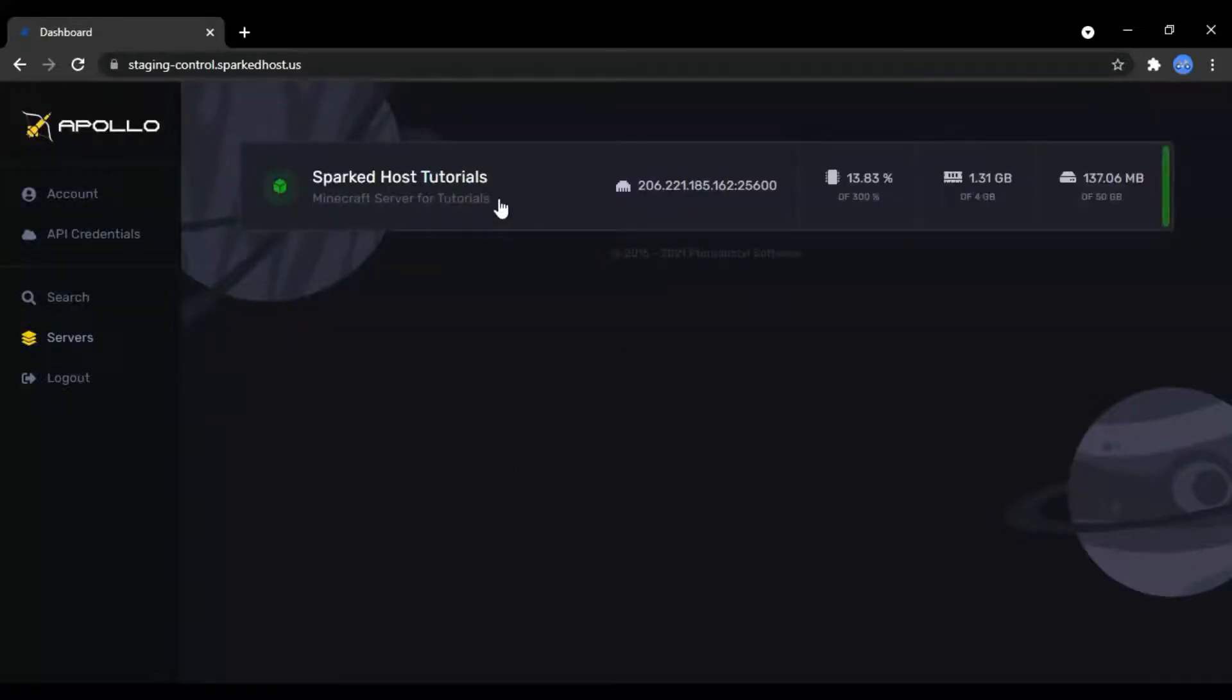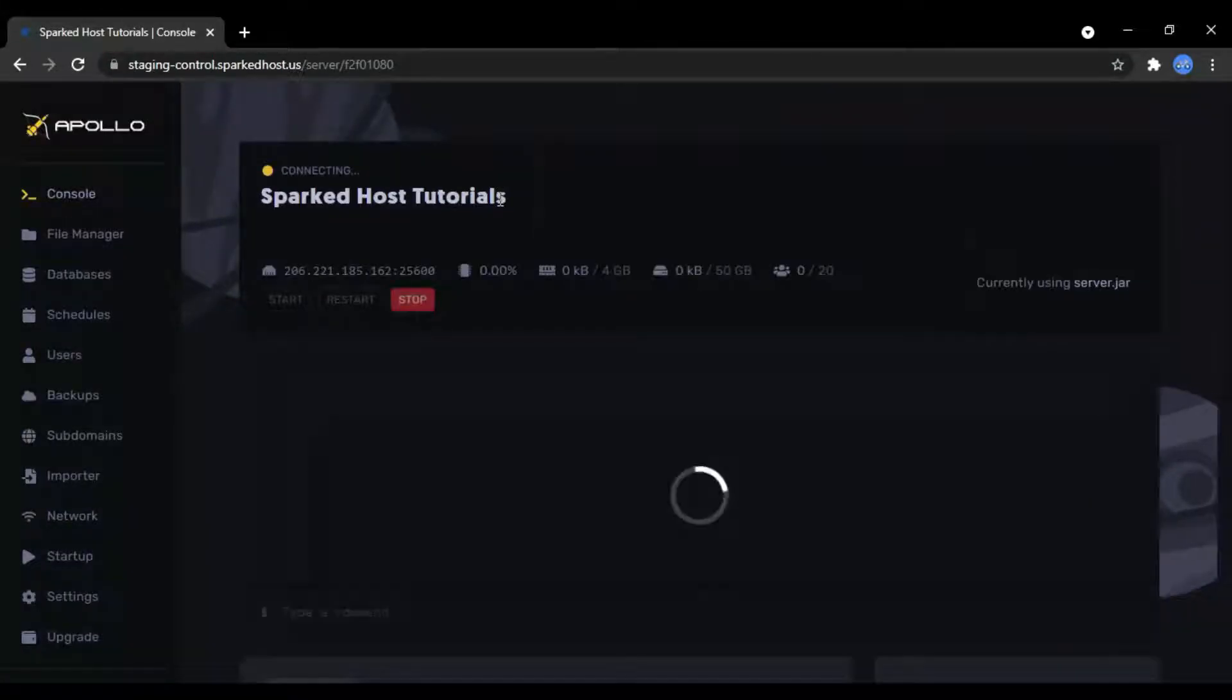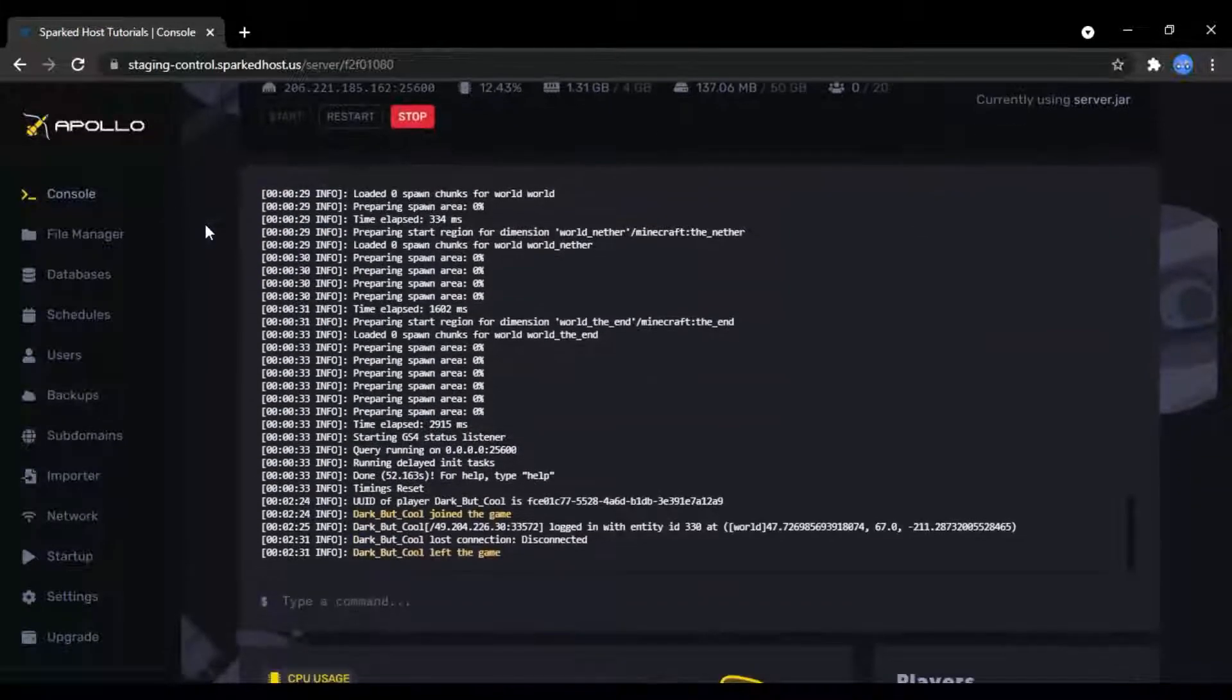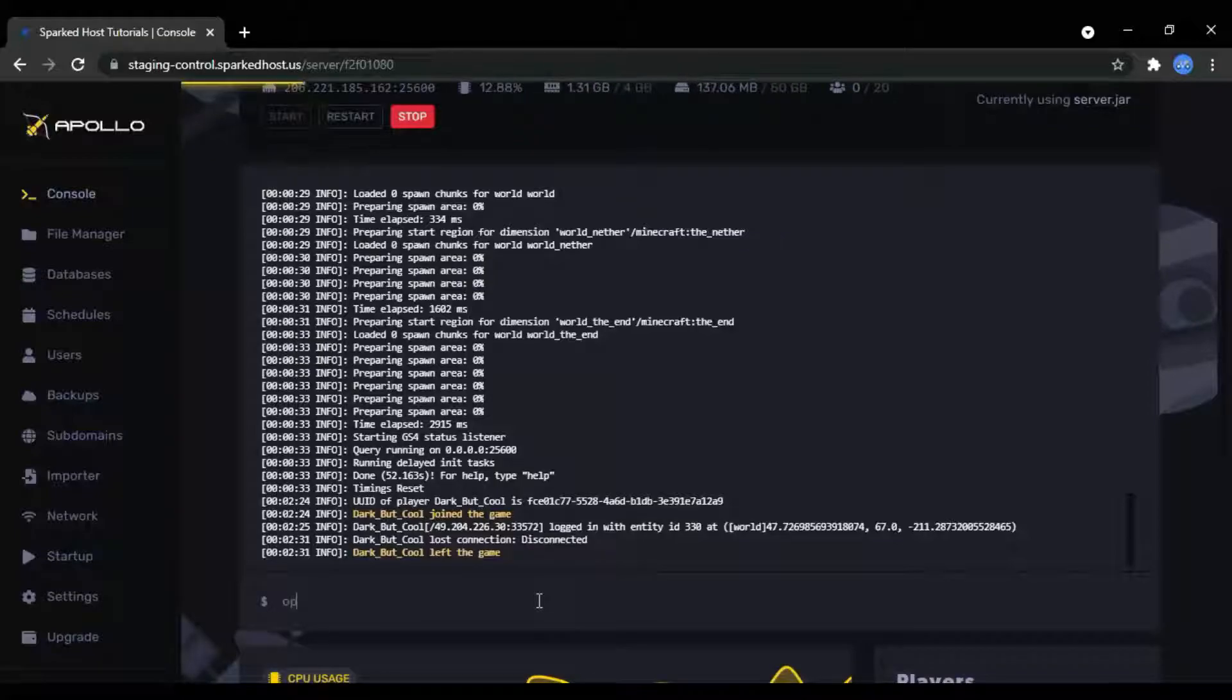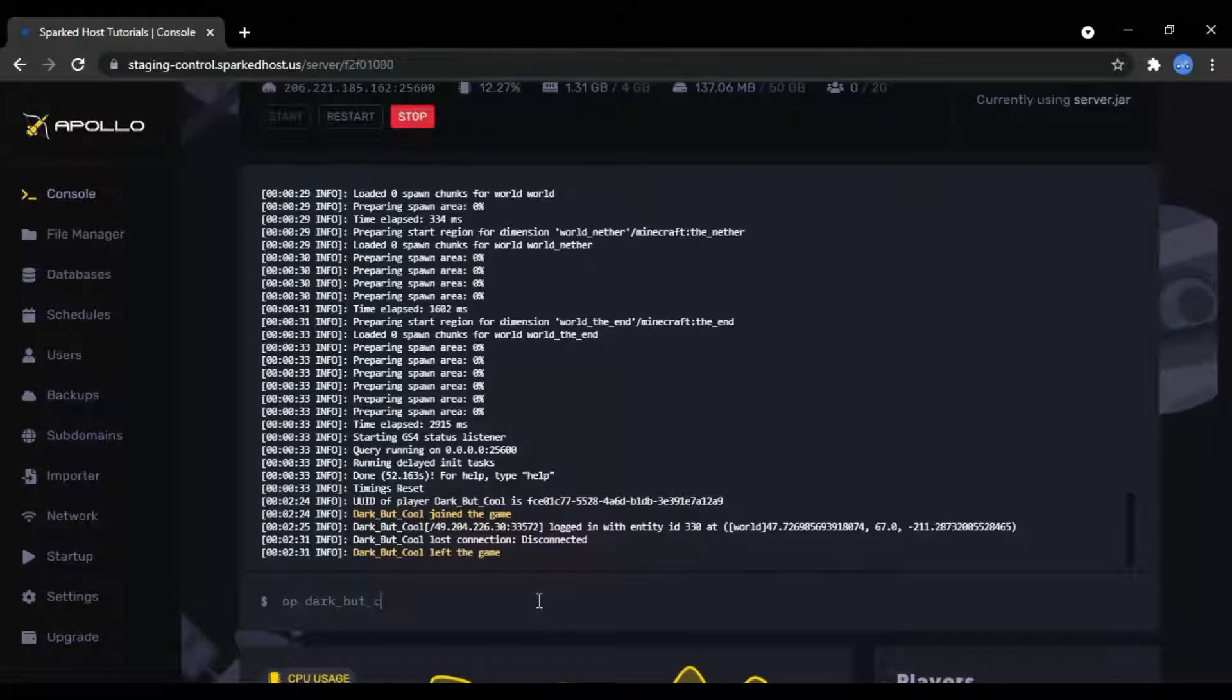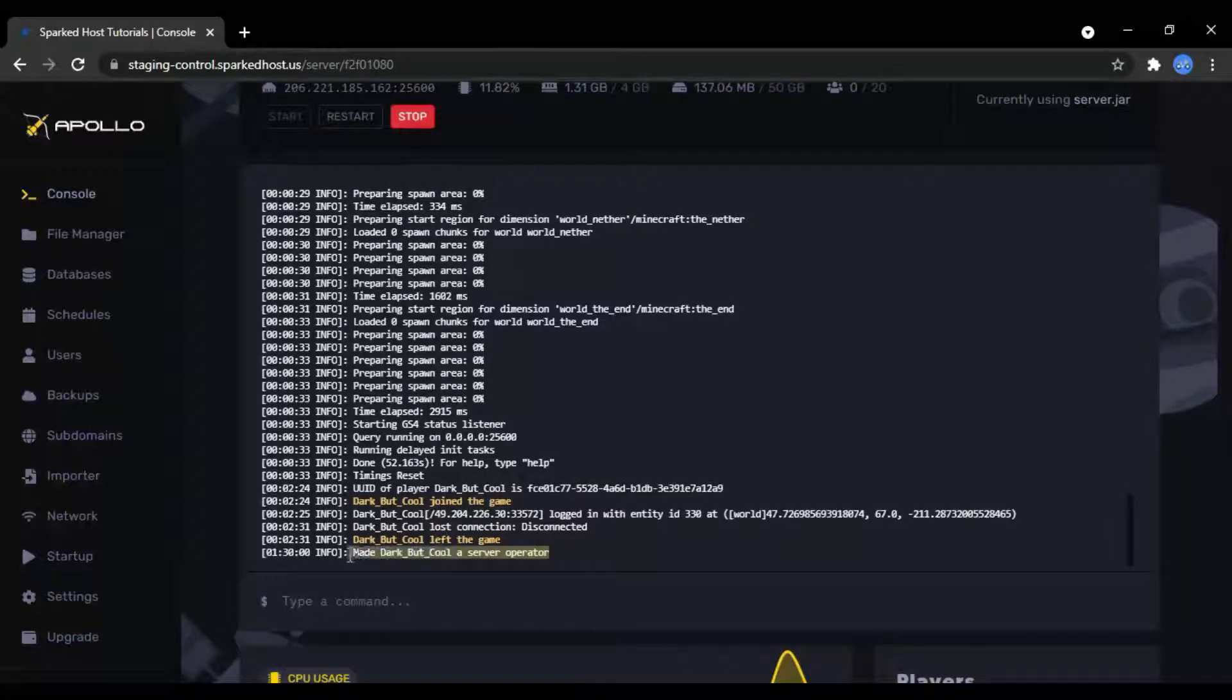To do so, first log in to your panel. Then at the text box at the bottom, type op and then the username you would like to have admin on the server. After that, press enter. The panel should output something like this.